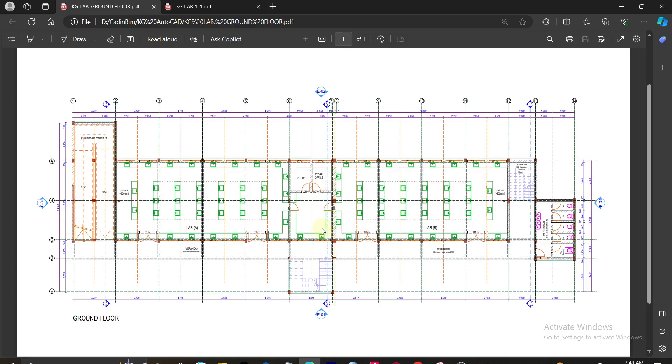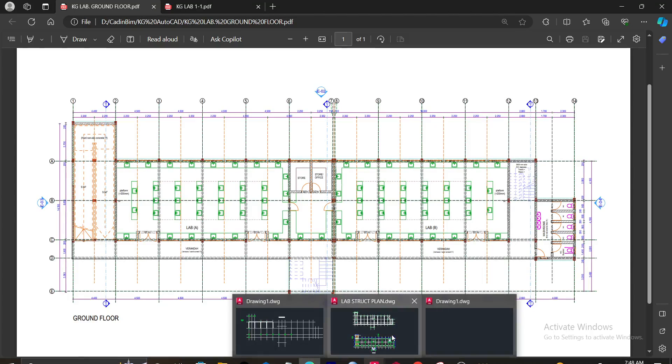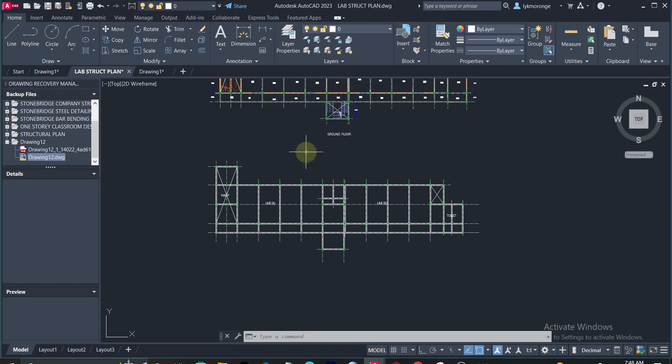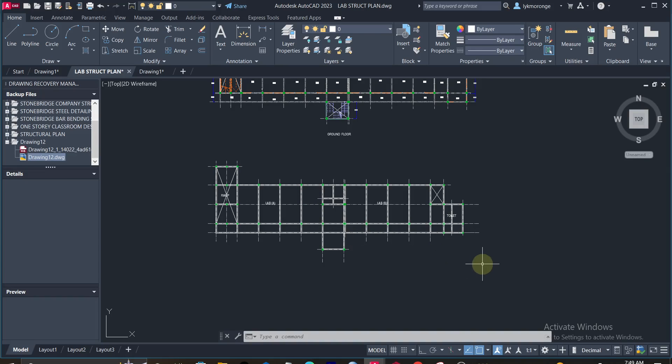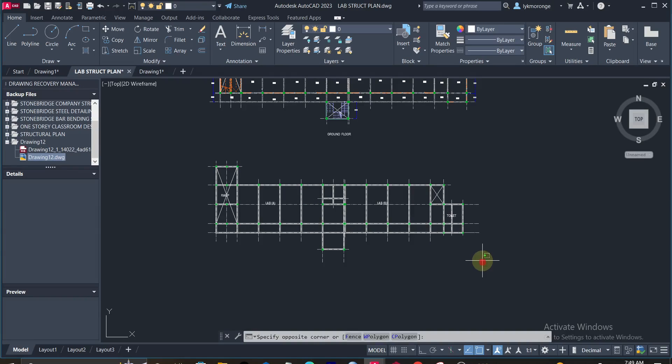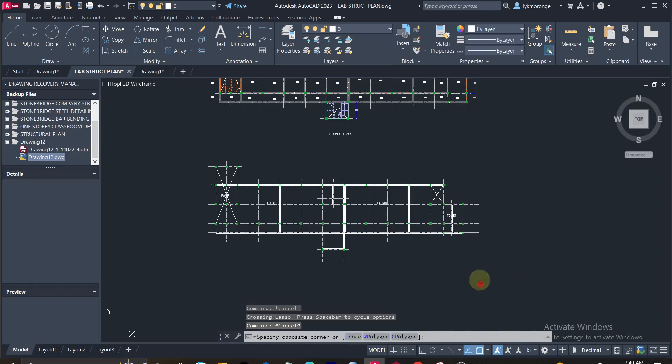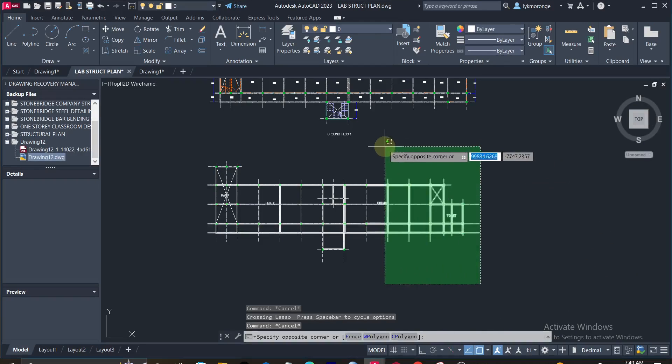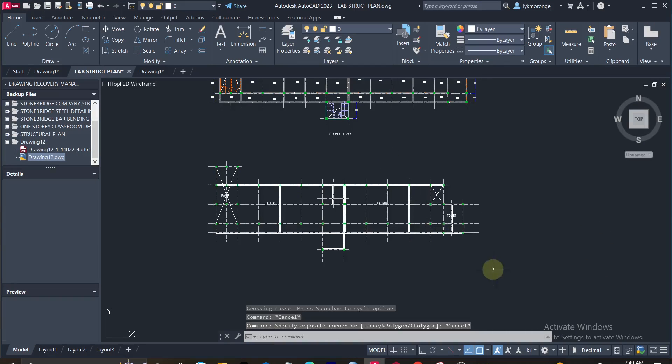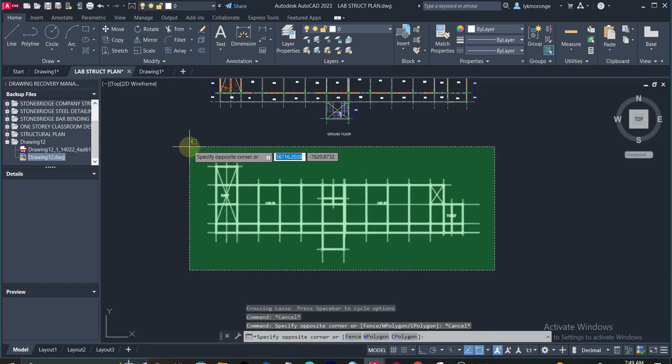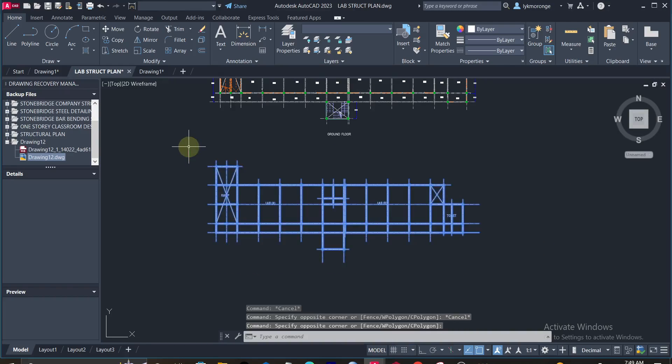You can see what the architect has done and you as a civil or structural engineer, what you ought to prepare out of that model that the architect has done. So that's where the difference comes in, in terms of what we do as our modeling, or the difference between an architectural and a structural model.